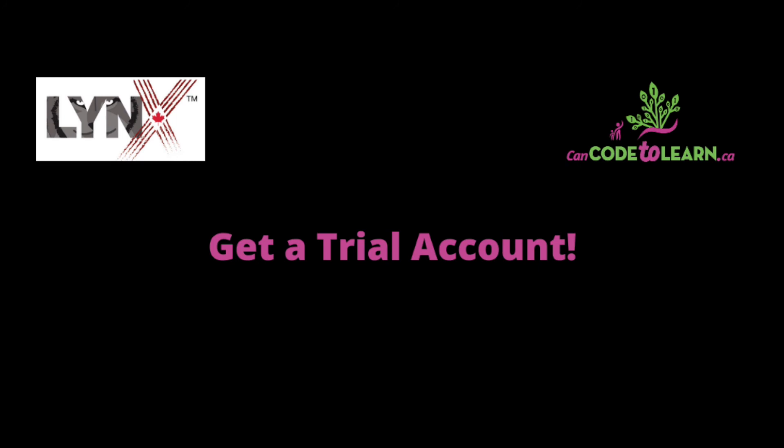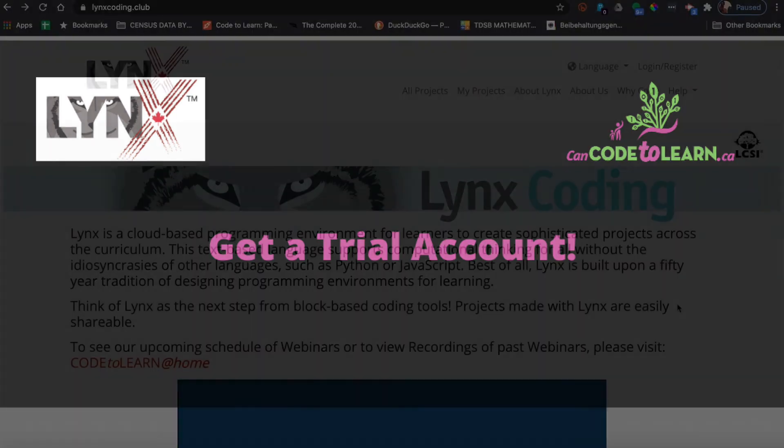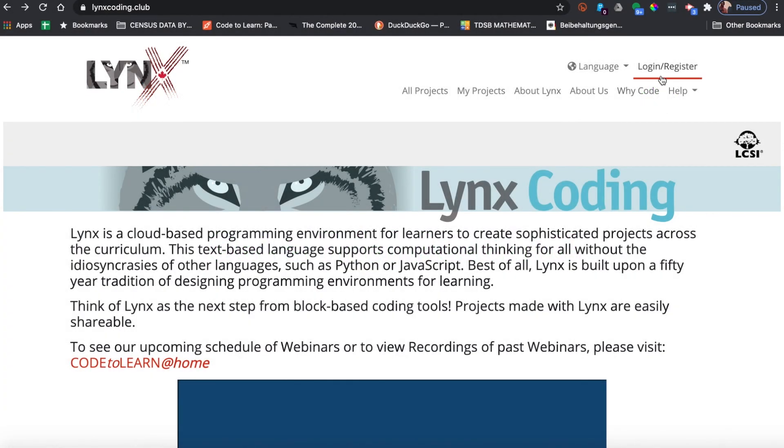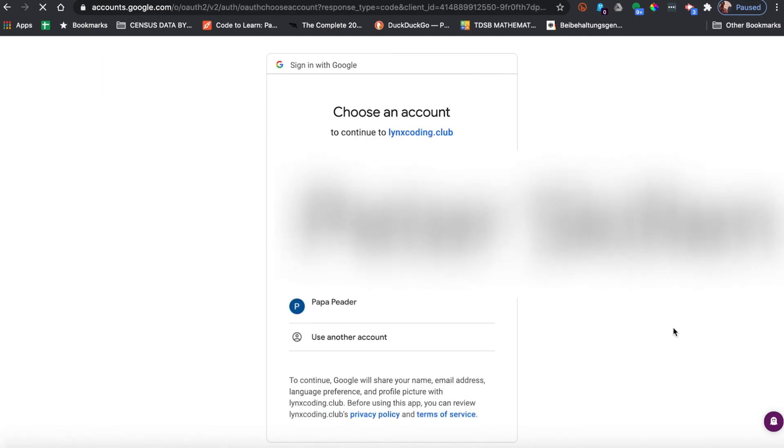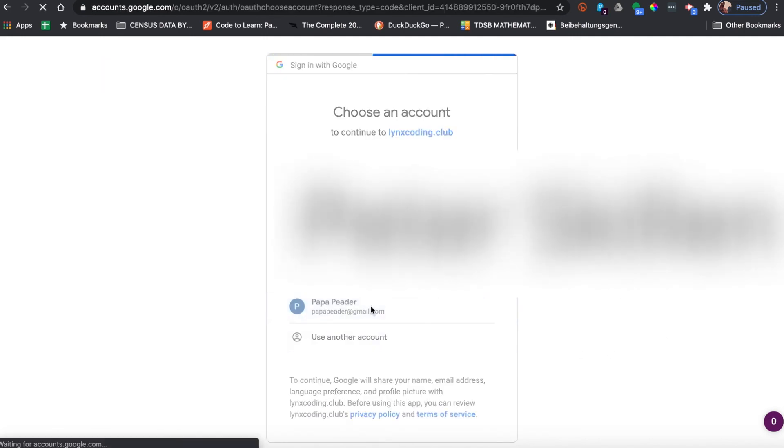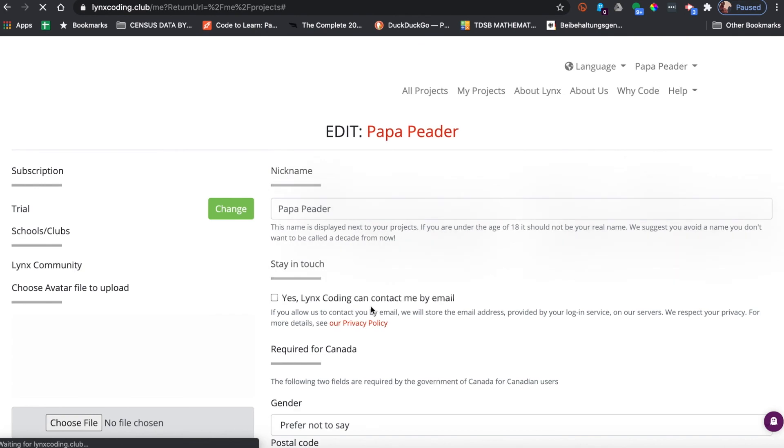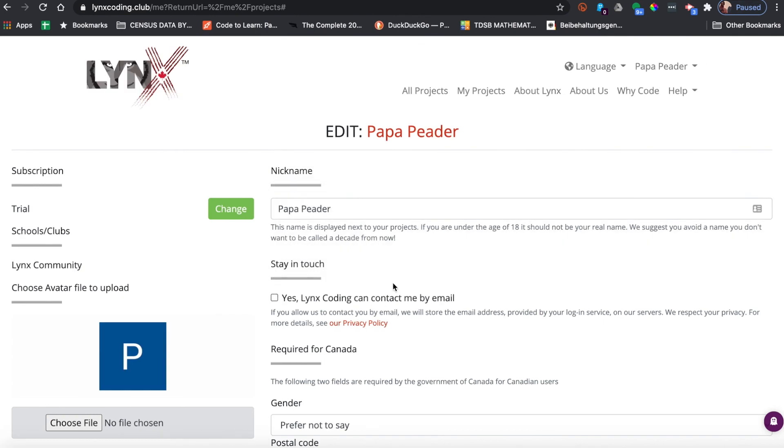Once you are at lynxcoding.club, click login register, choose your provider or single sign-on. I'm going to use Google, and then I'll choose my Papa Peader account. When I do that, it creates for me a trial account.